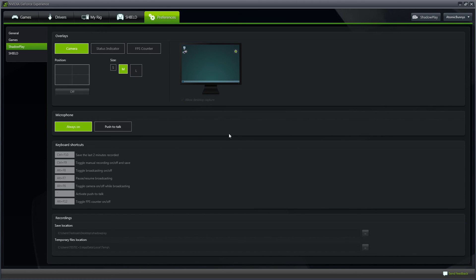After all these steps, if you are not able to use Allow Desktop Capture, go ahead and uninstall and reinstall your Nvidia GeForce Experience and its drivers.